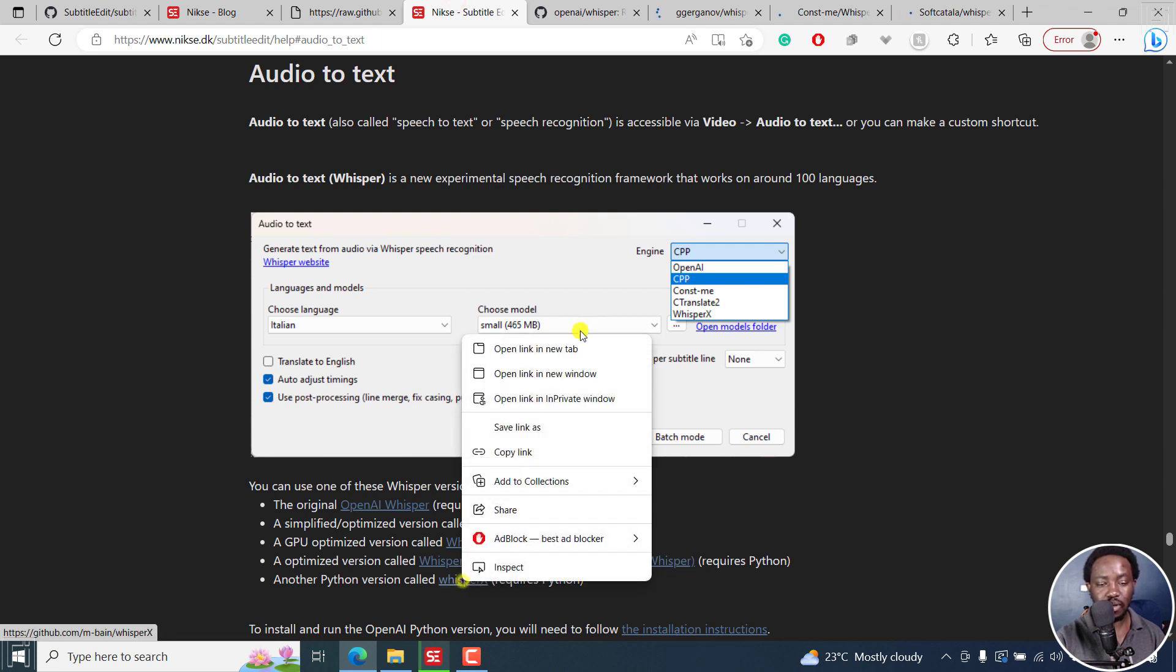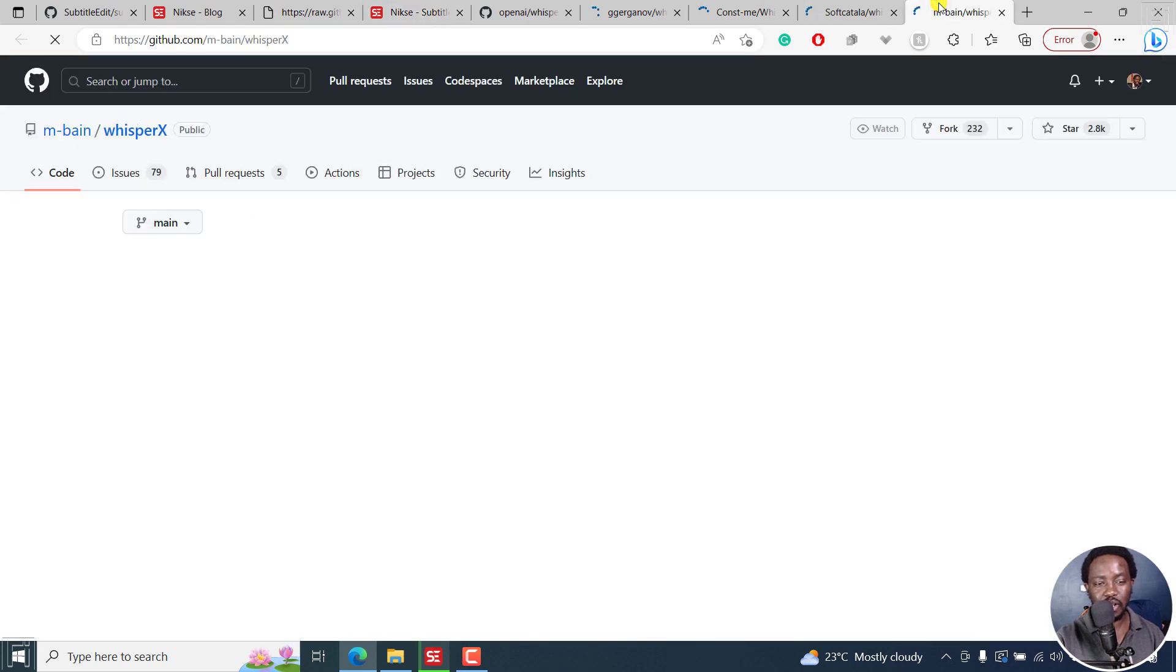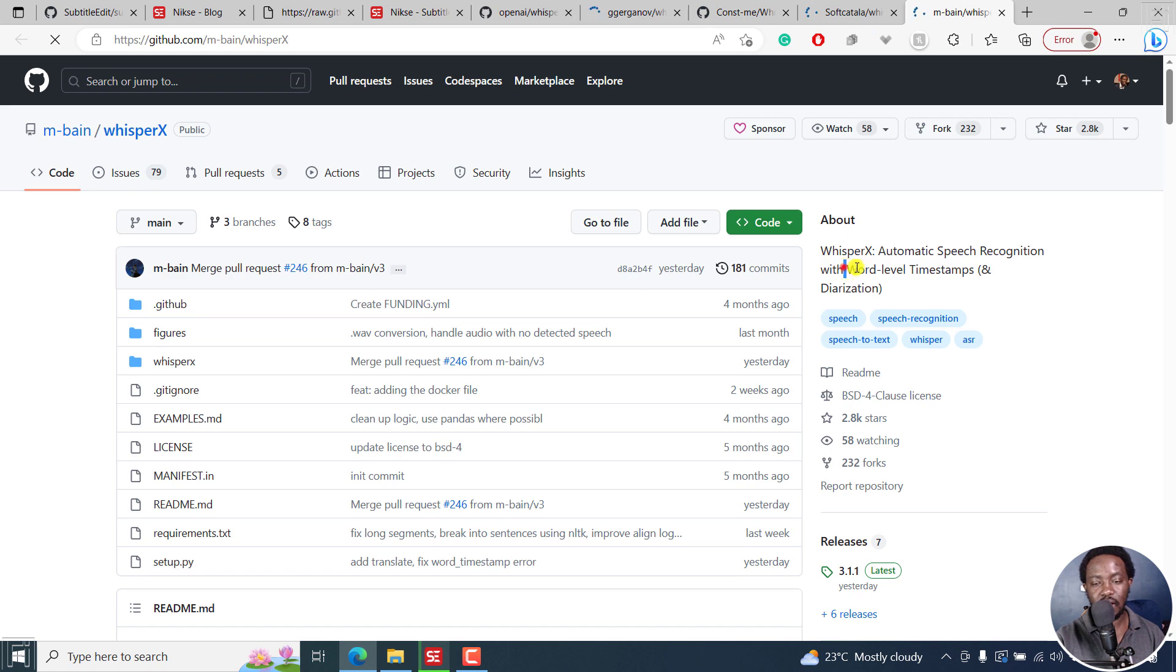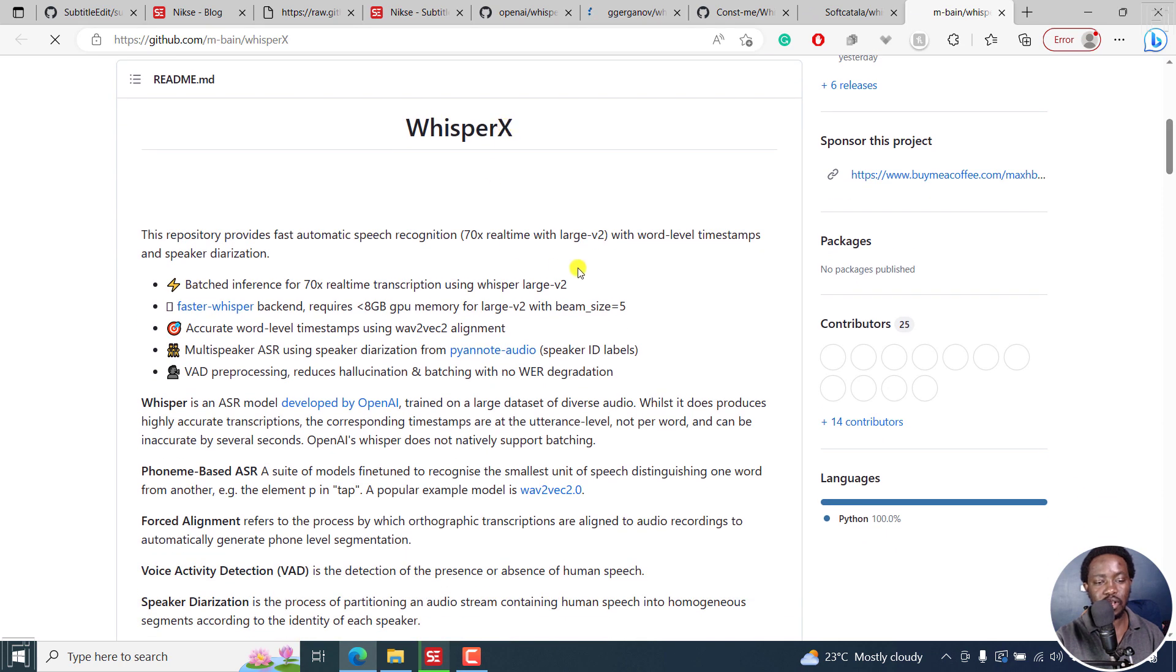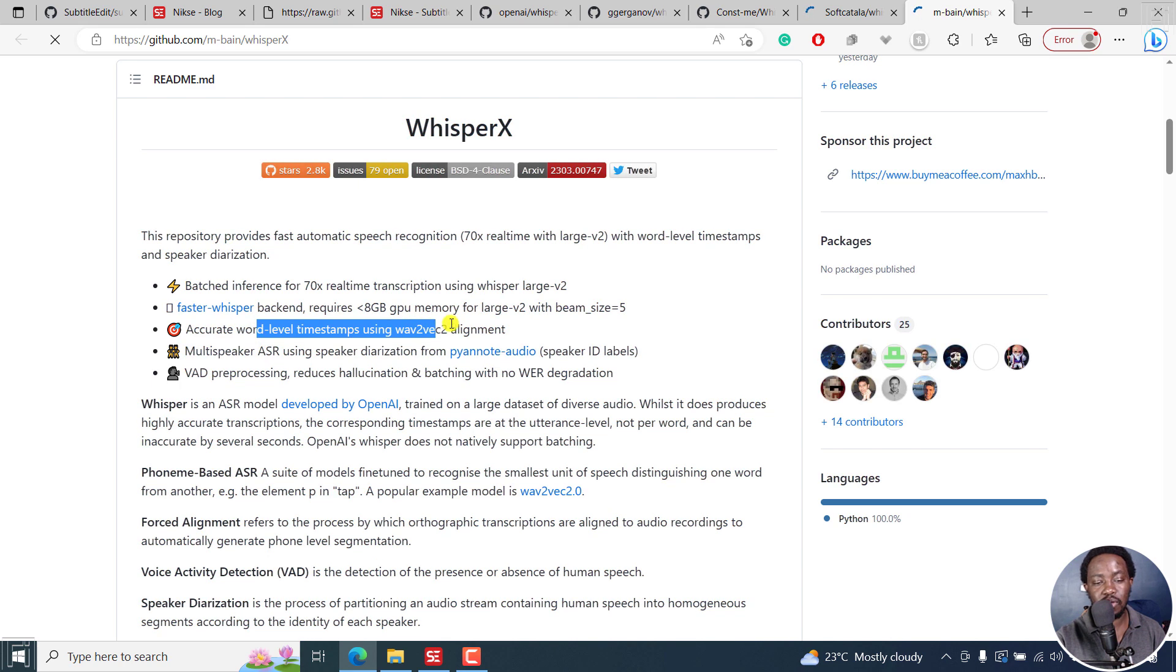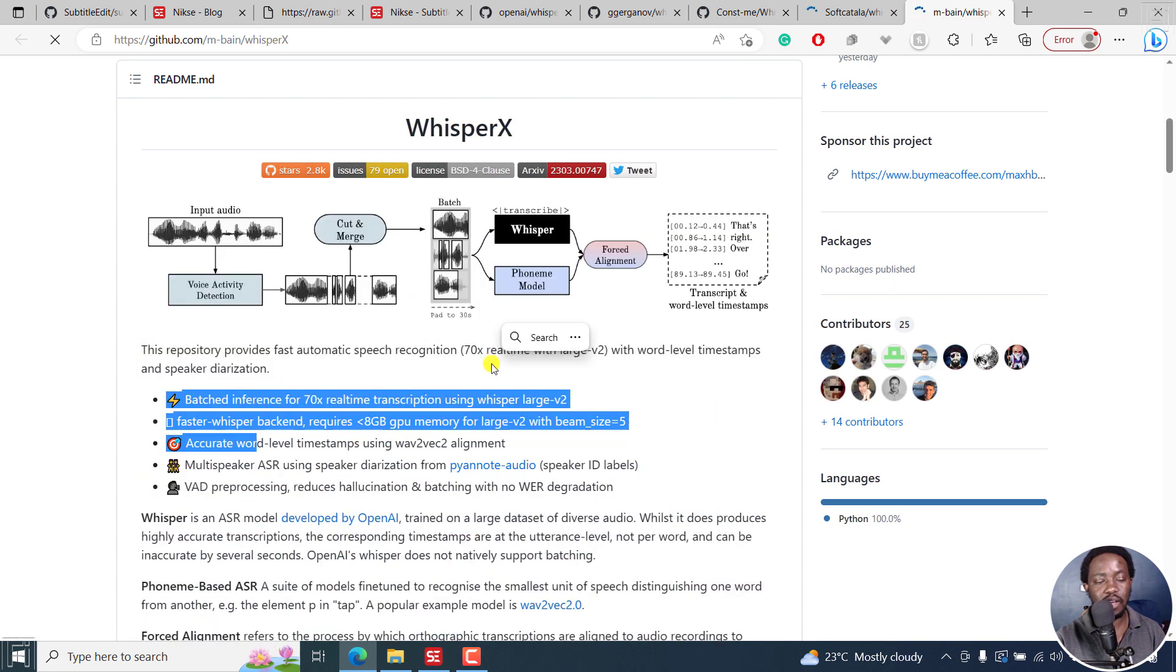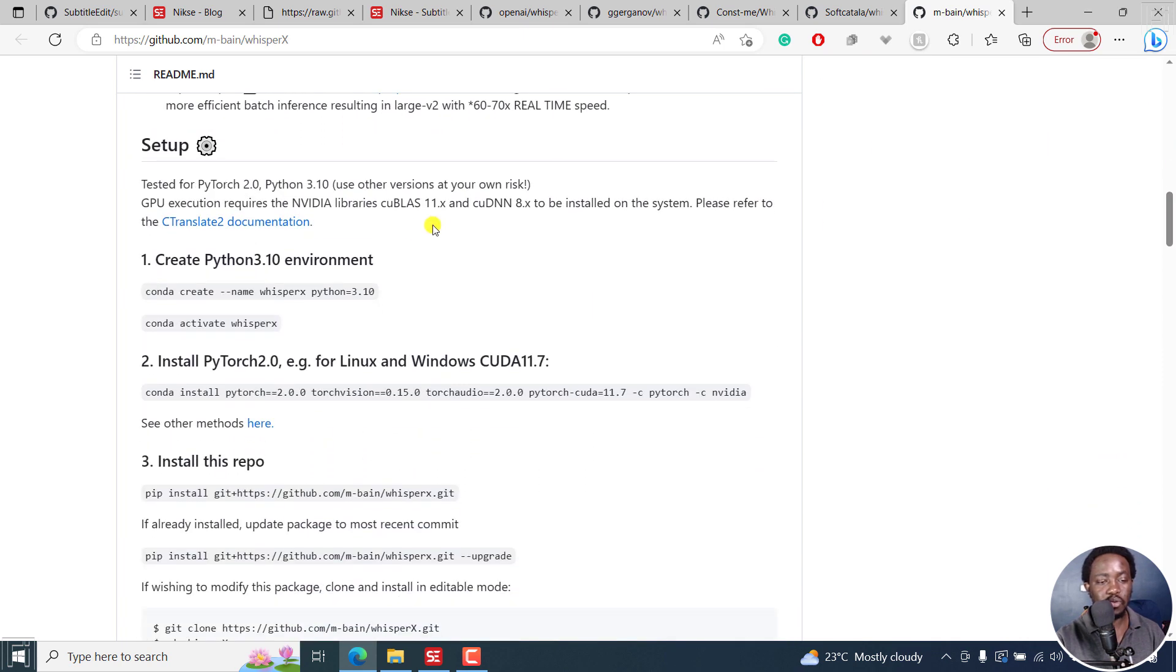This requires Python. We can see how everything looks here. This is Whisper X. This gives you word level timestamps and diarization. They say it's batched inference for 70x real-time transcription with Whisper large model. Probably that could be the reason. Accurate word level timings using alignment and so on. You can see the breakdown right here.